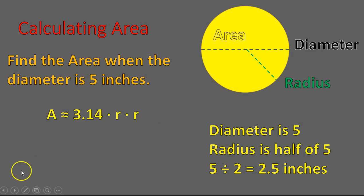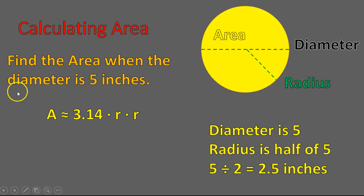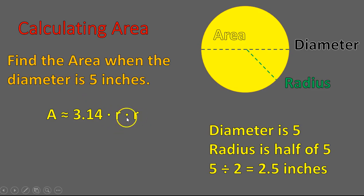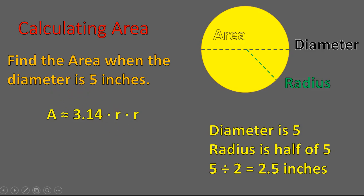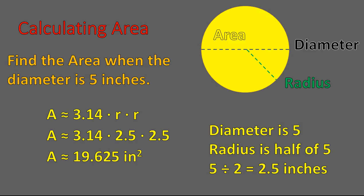When we write down our equation, area approximately equal to 3.14 times radius times radius, it should be obvious that we do not put in the diameter. So if we're given the diameter, you have to change it to being a radius. You have to take the diameter divided by 2 to get your radius. It's really important. A lot of people will misstep on this if they're given the diameter, they just plug it into the equation and get it wrong. So then we would multiply 3.14 times the radius times the radius and that will give us our approximate area of this circle, 19.625 square inches.